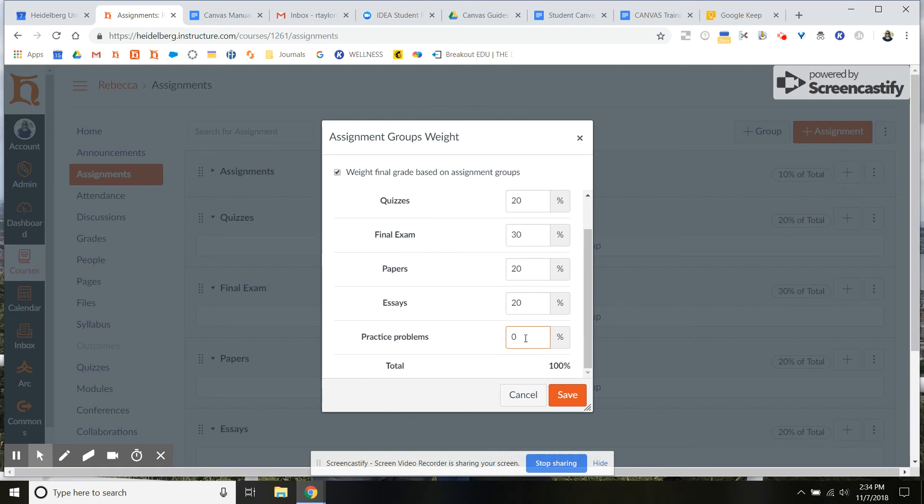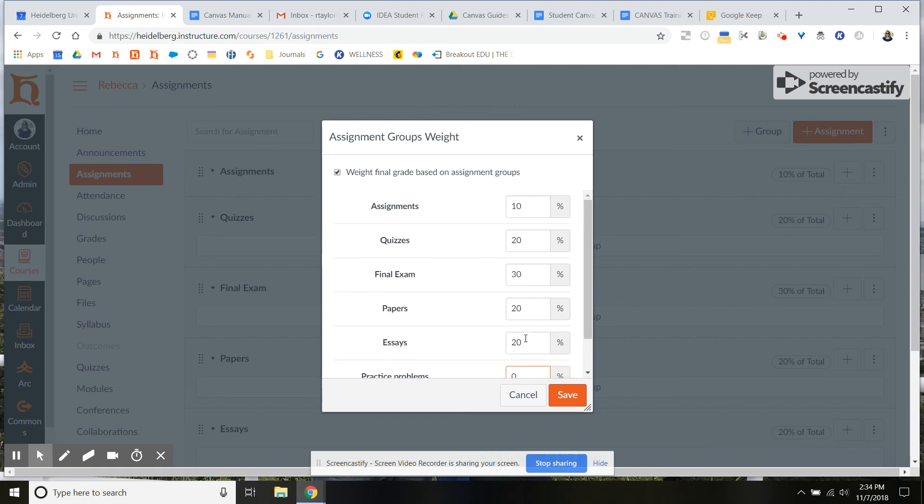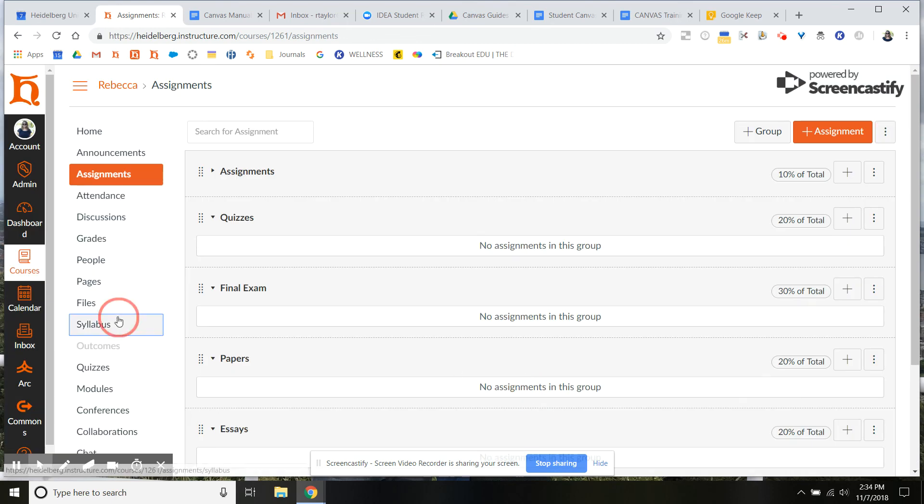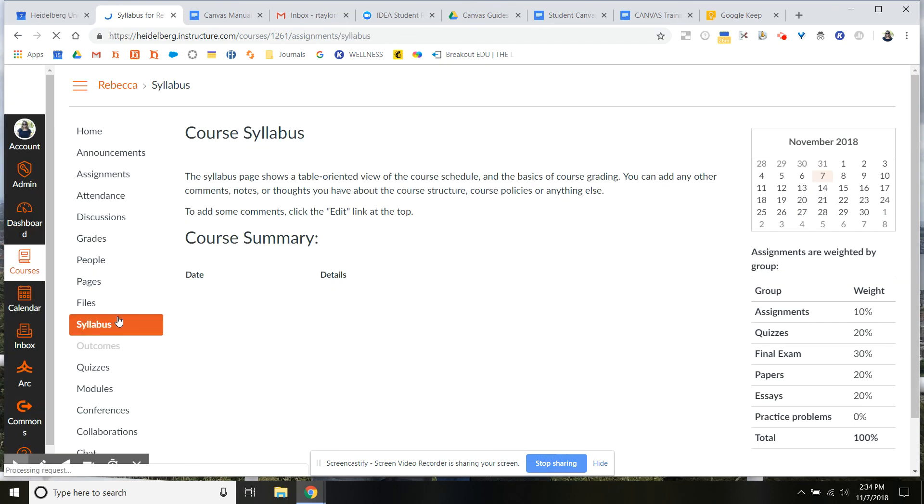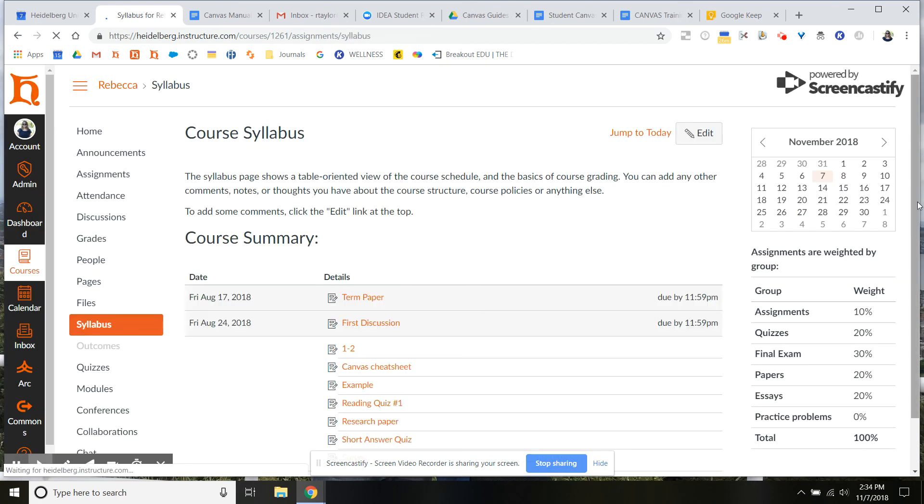Okay, so that's how you weight your classes. You will see it will show up in your syllabus tab once you've switched it on. So it'll show up here for students. It's another good place to check to make sure it's a hundred percent. Let me know if you have questions.